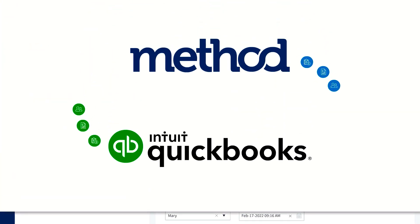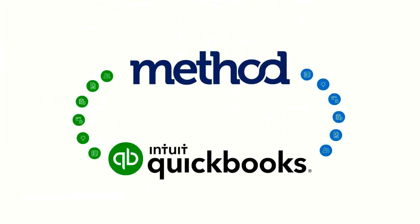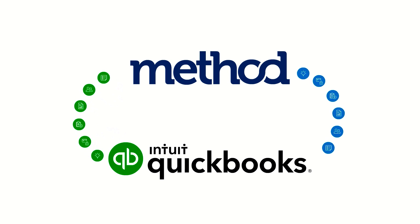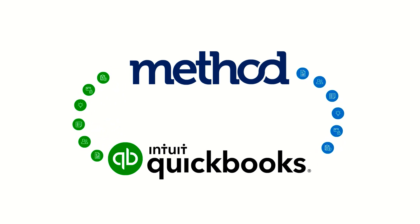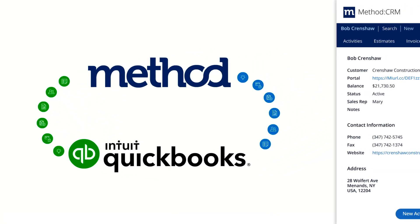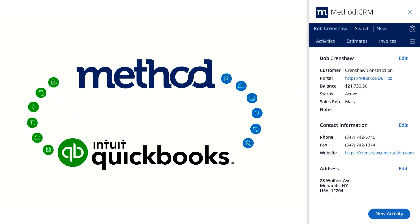With Method's powerful two-way automatic real-time sync with QuickBooks, customer information is synced seamlessly with Method.